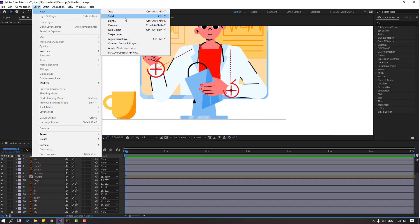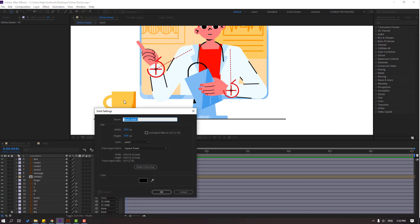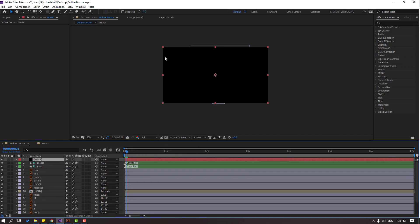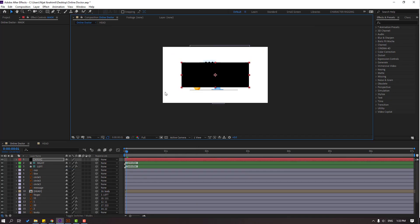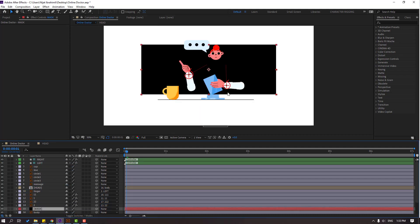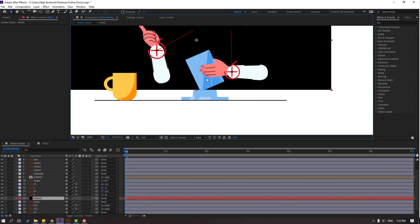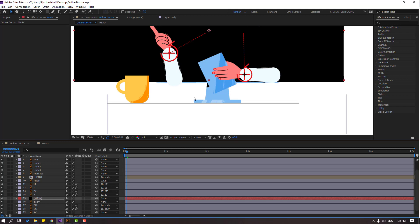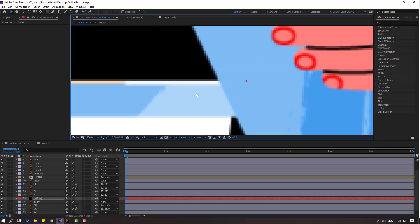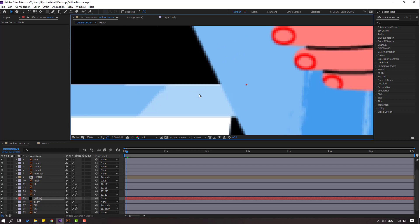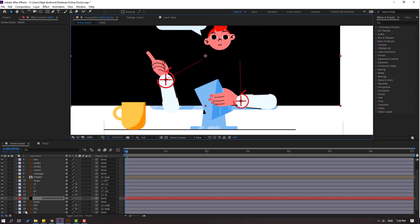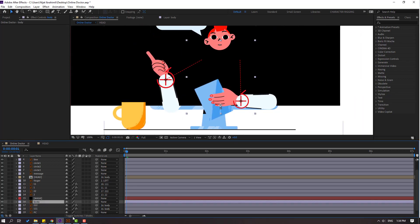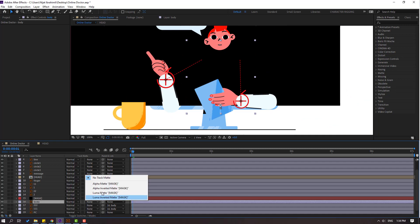Go to Layer > New and create a new solid layer. Add the name 'mask', click OK. Change the scale and move it here. Select this mask and move it up like this.